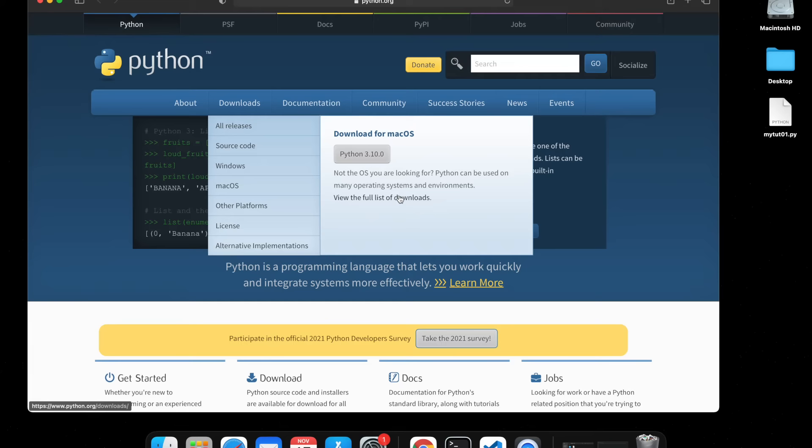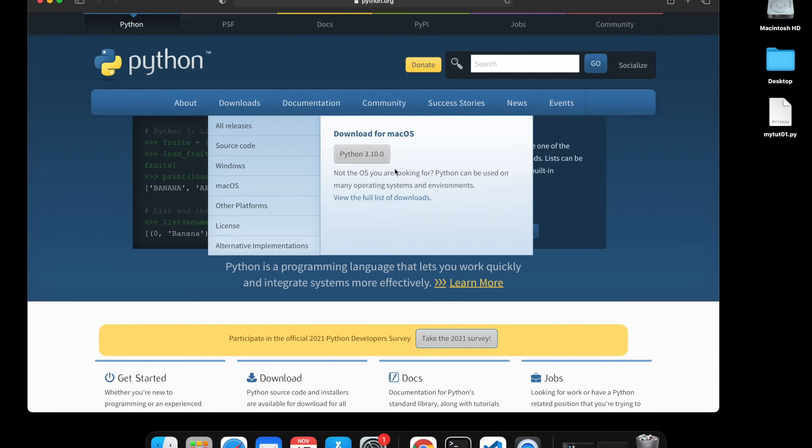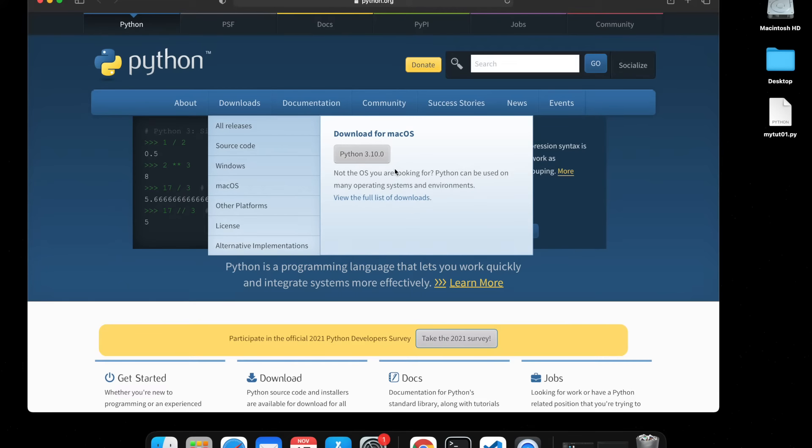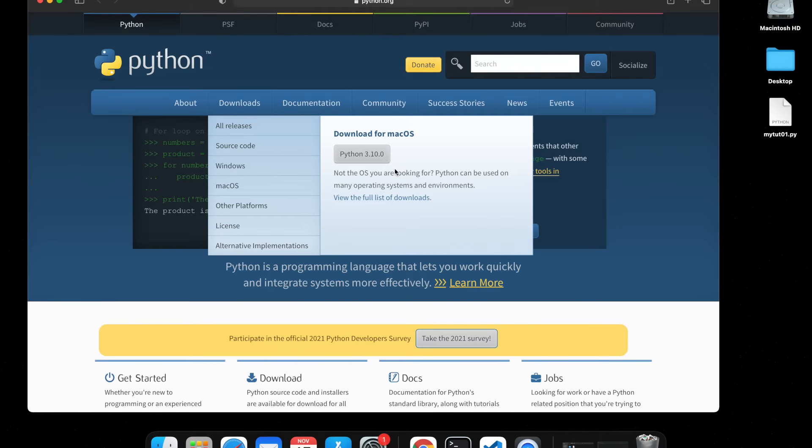As I said earlier, I wouldn't be showing you the whole process of downloading because if you're learning a programming language you should actually know how to download and install a program. I know it might sound a bit rude or that I'm not spoon-feeding you.